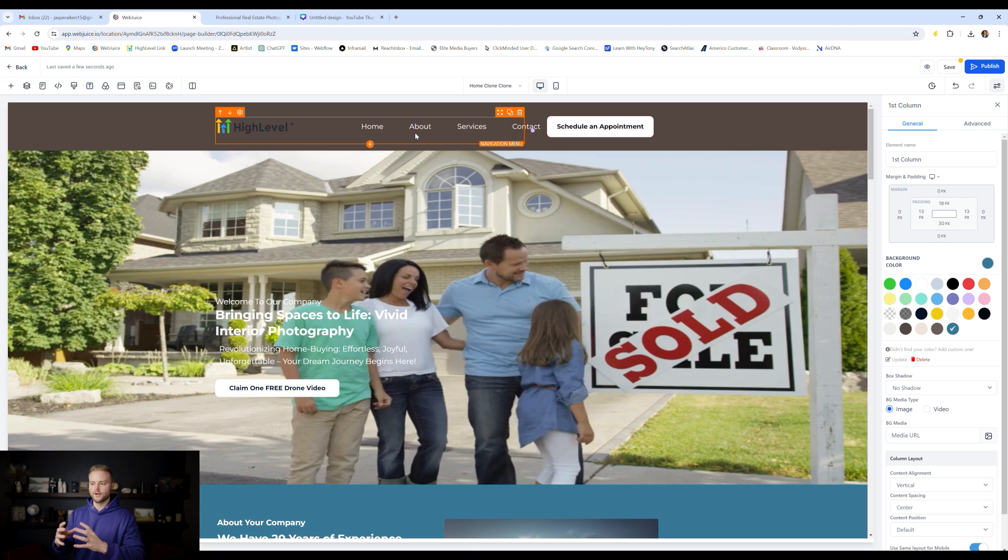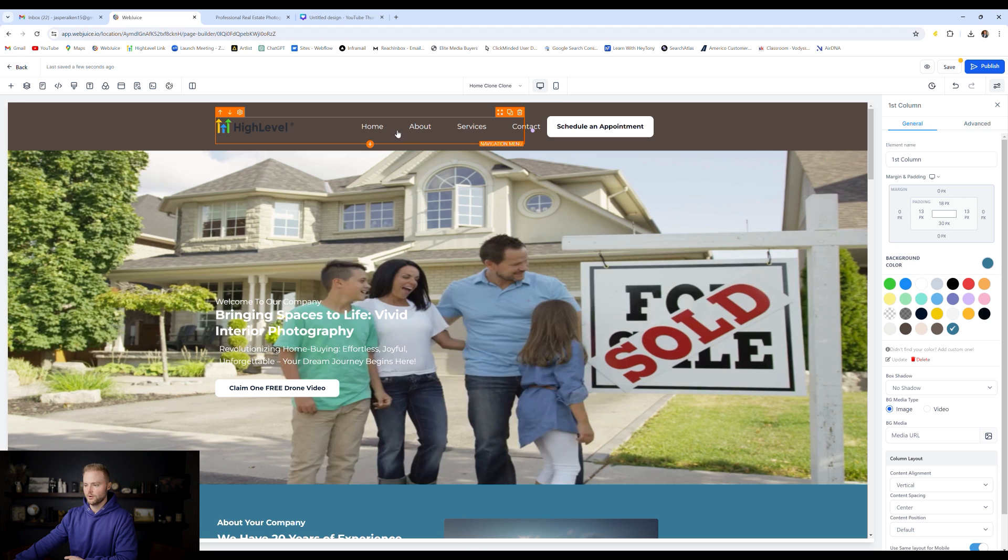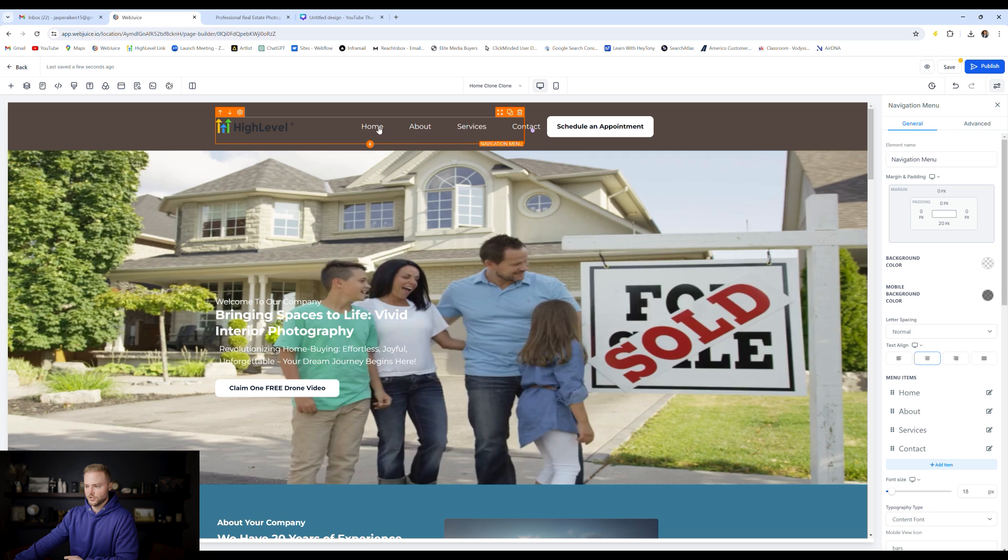Another cool thing that GoHighLevel does is it makes global updates in the header and the footer section. And so up here in the header, we have our navigation menu that has home, about, services, contact, schedule an appointment.